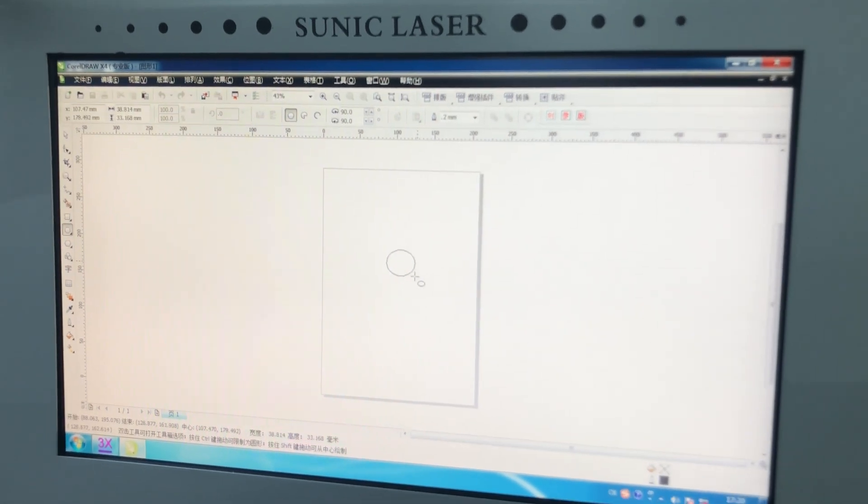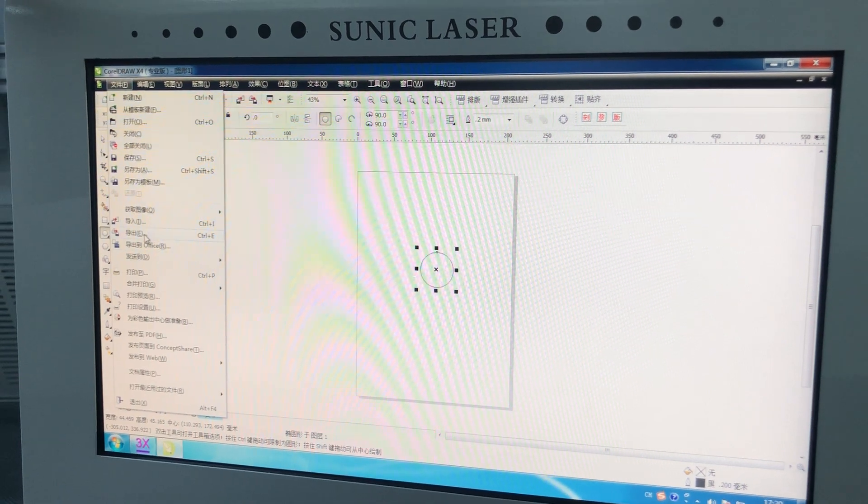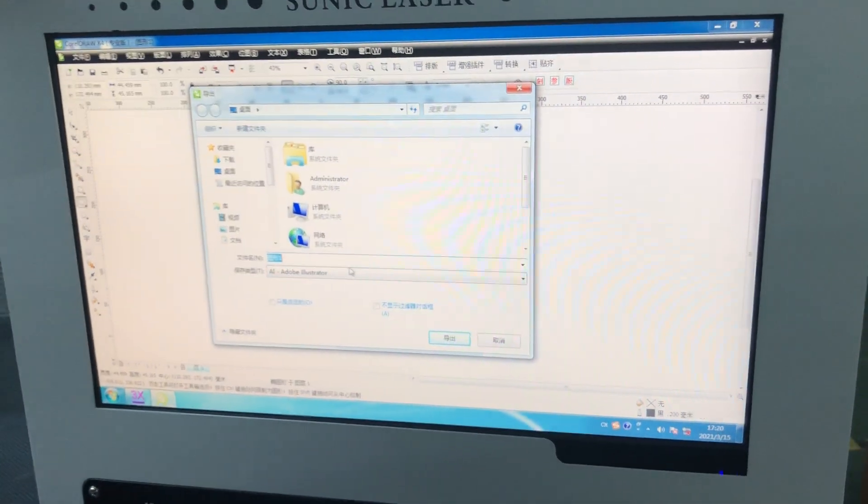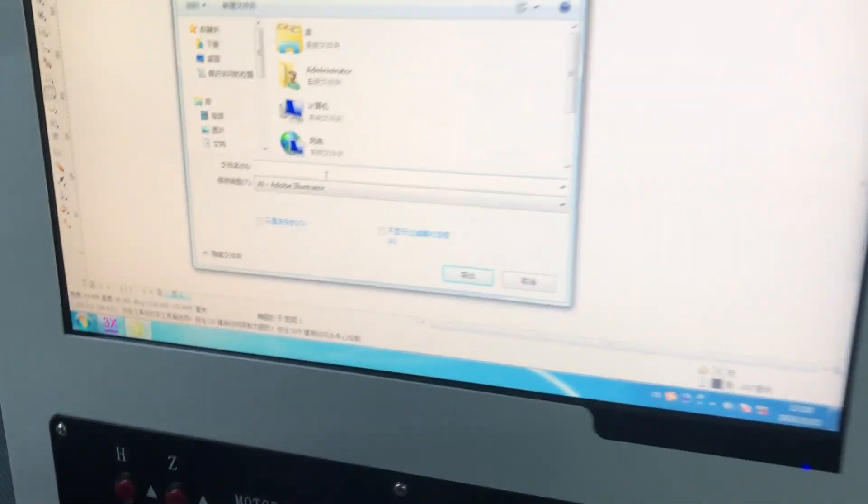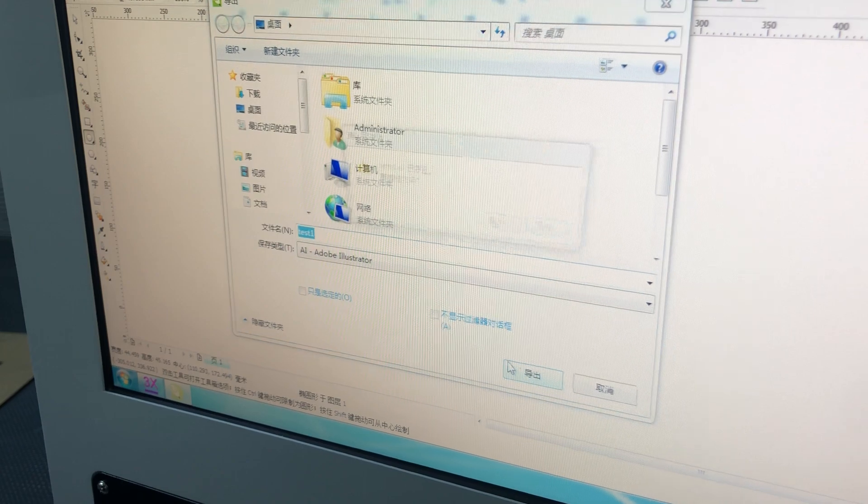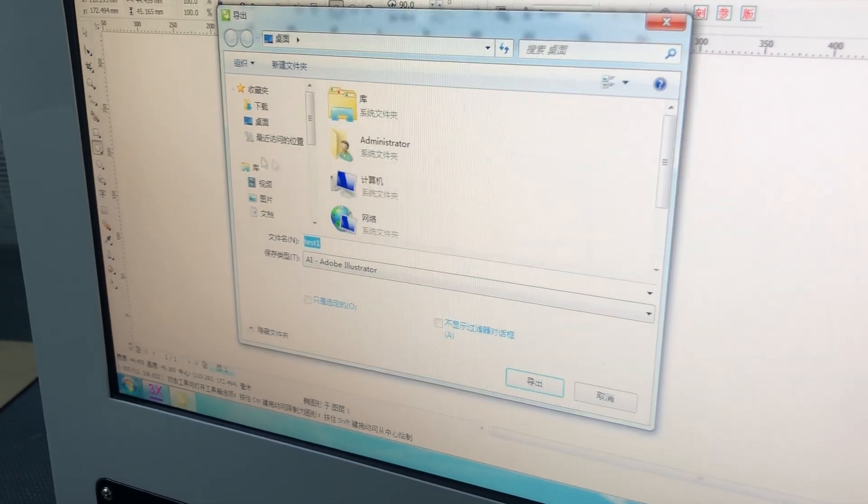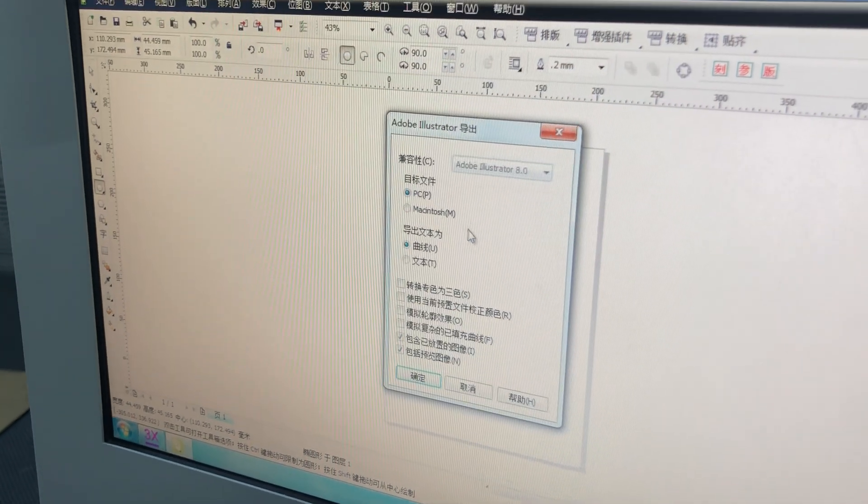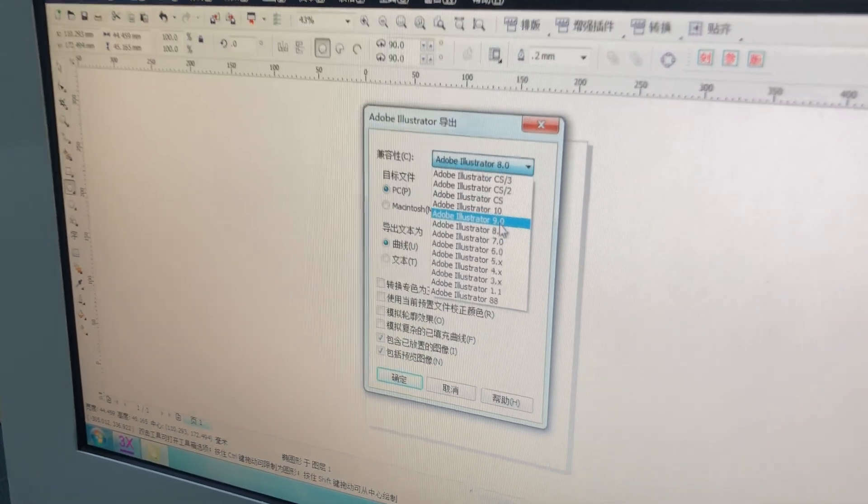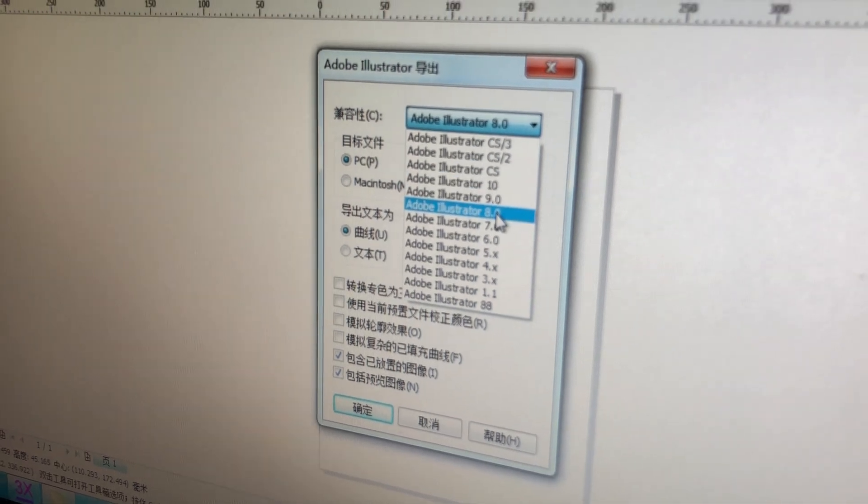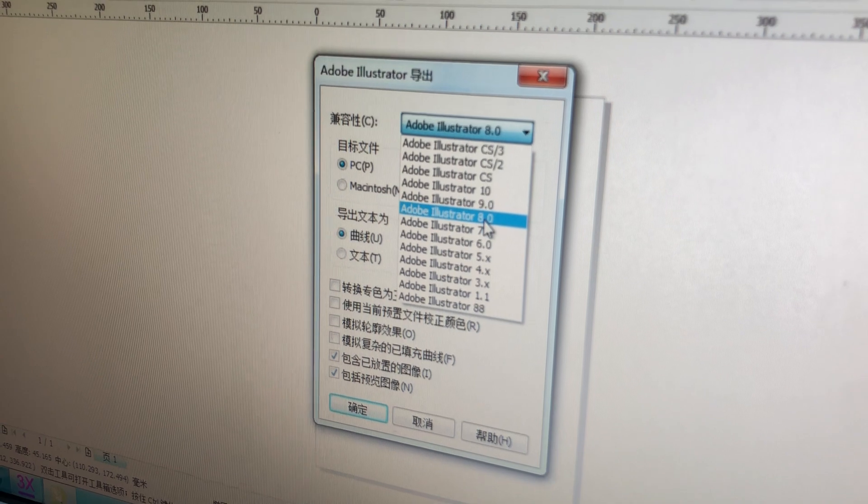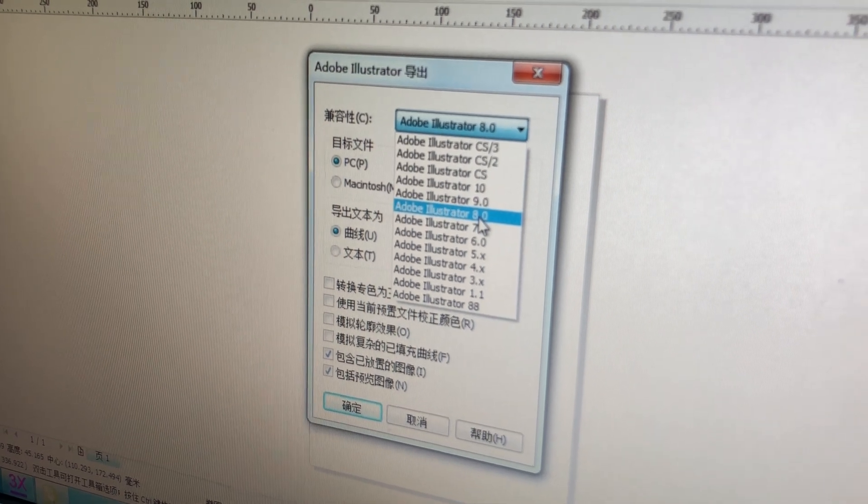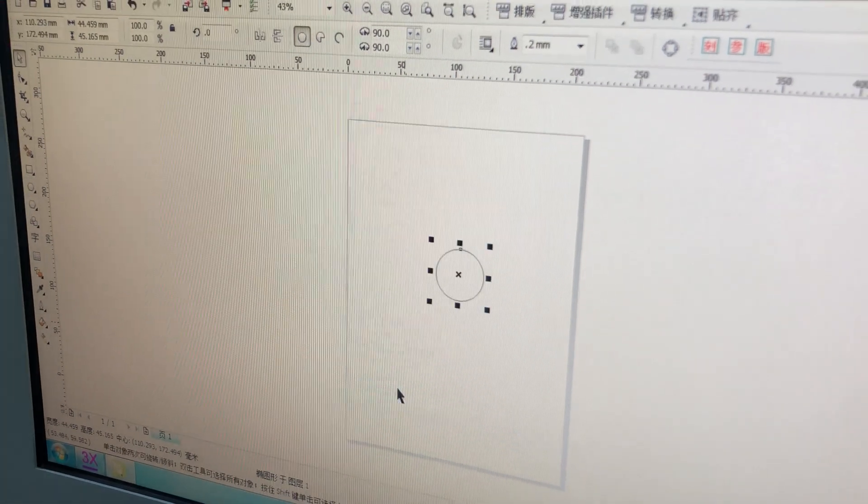a circle. Okay, and output it as a test file, test one, put it on the desktop and save it as a version. Remember to save it as a version lower than version 9. Only support version 8 and below, so we can use AI version 8. Click.